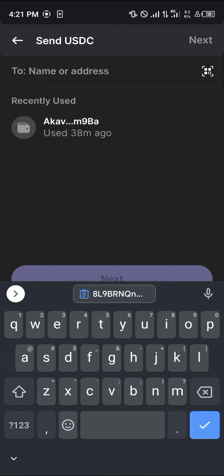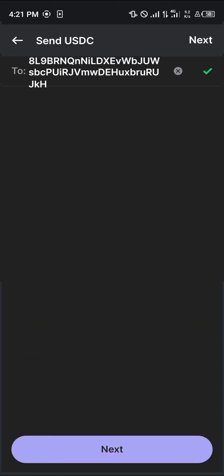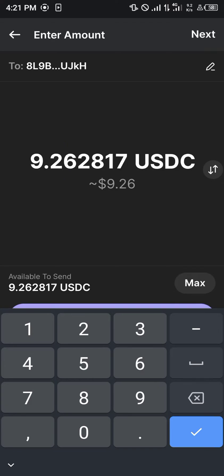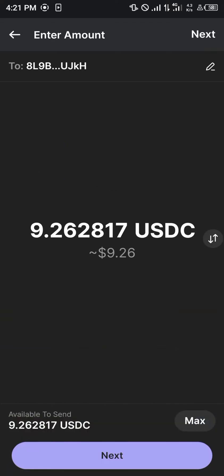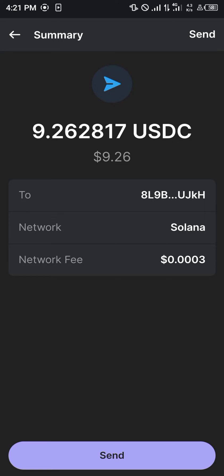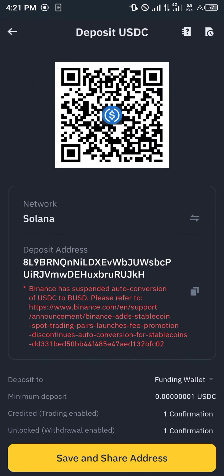Once you've turned on the toggle, click on the USDC icon itself, then click on the Send option. Paste the Solana USDC address we copied from Binance, enter the amount you wish to send, then click Next. Proceed to pay the gas fee using your Solana and click Send — we're now sending our USDC over the Solana network to Binance.